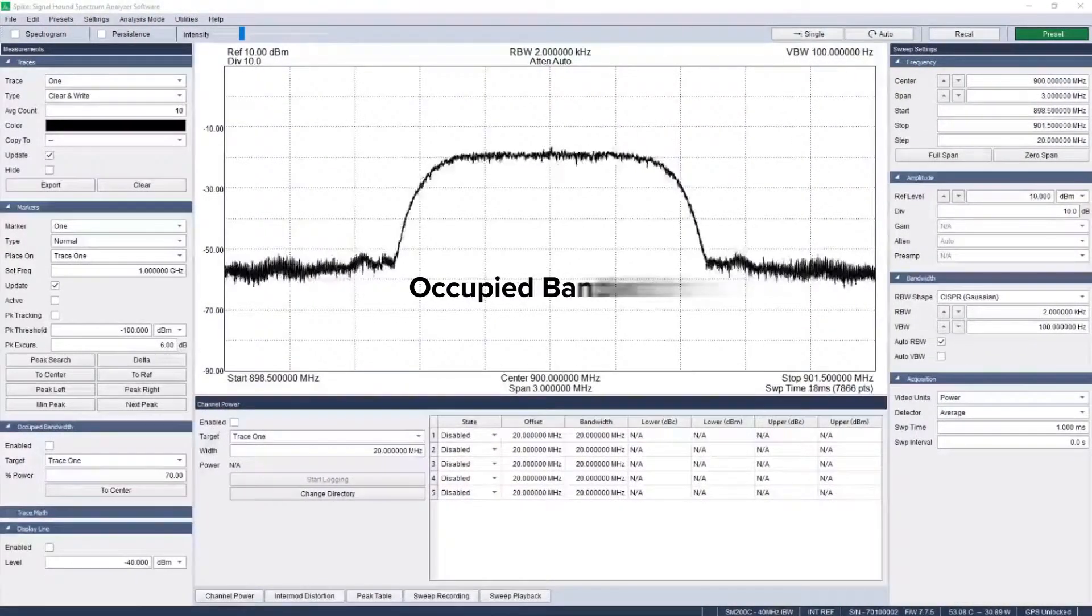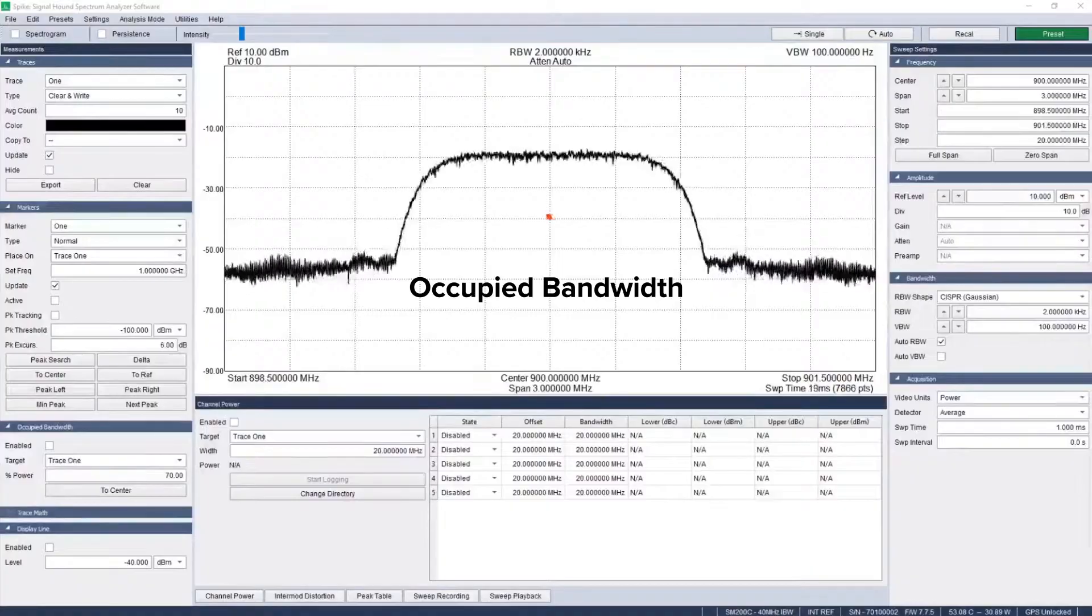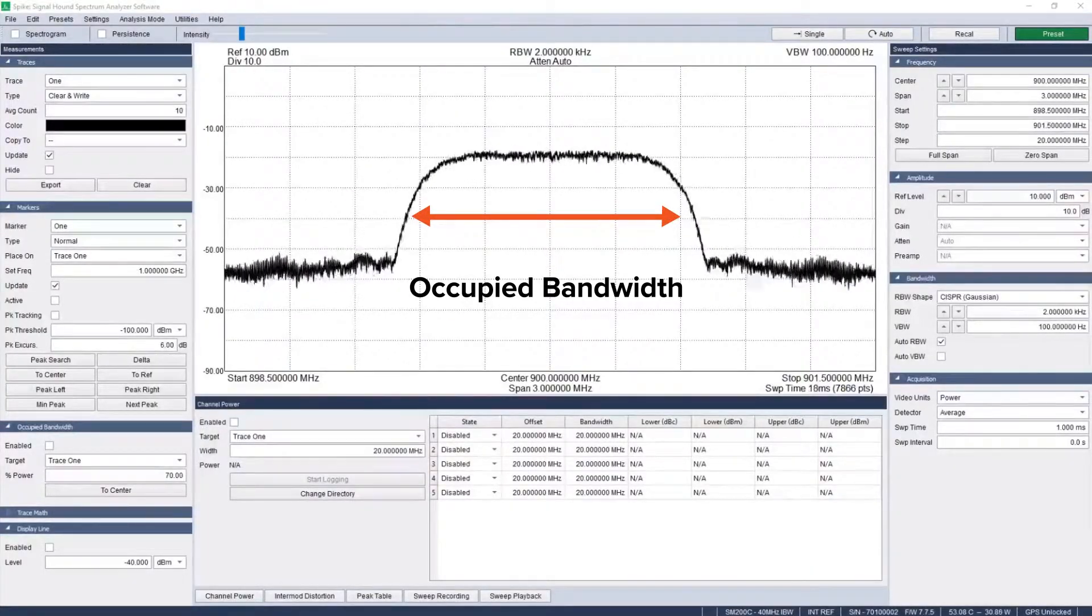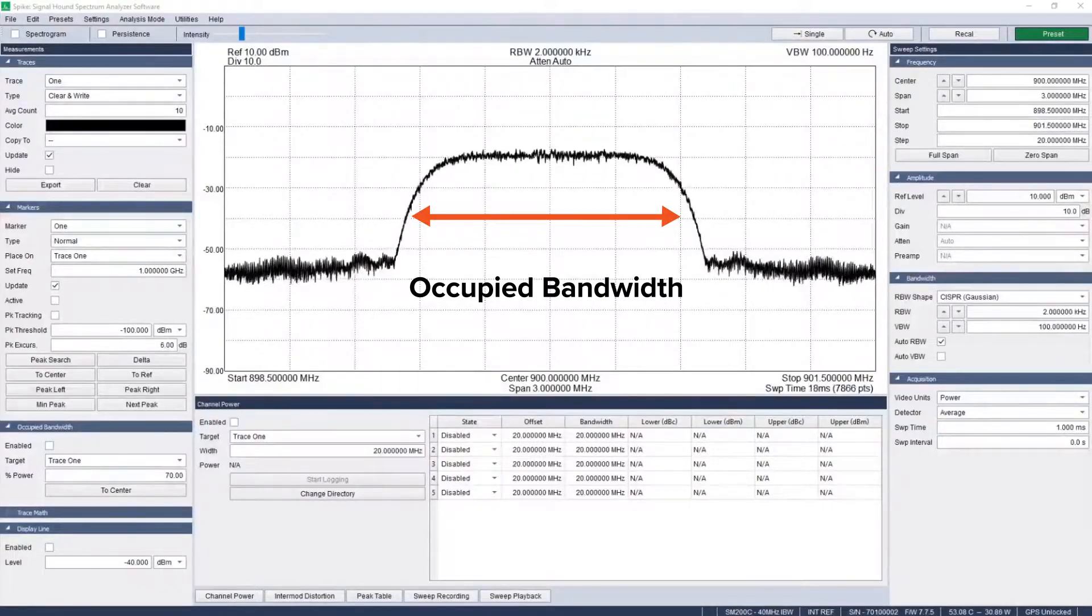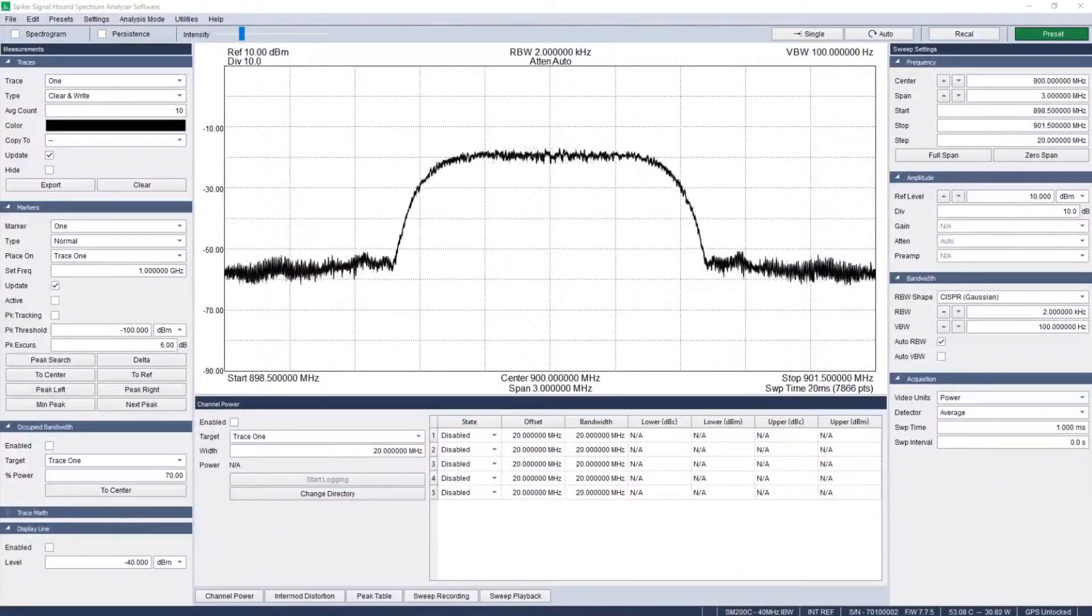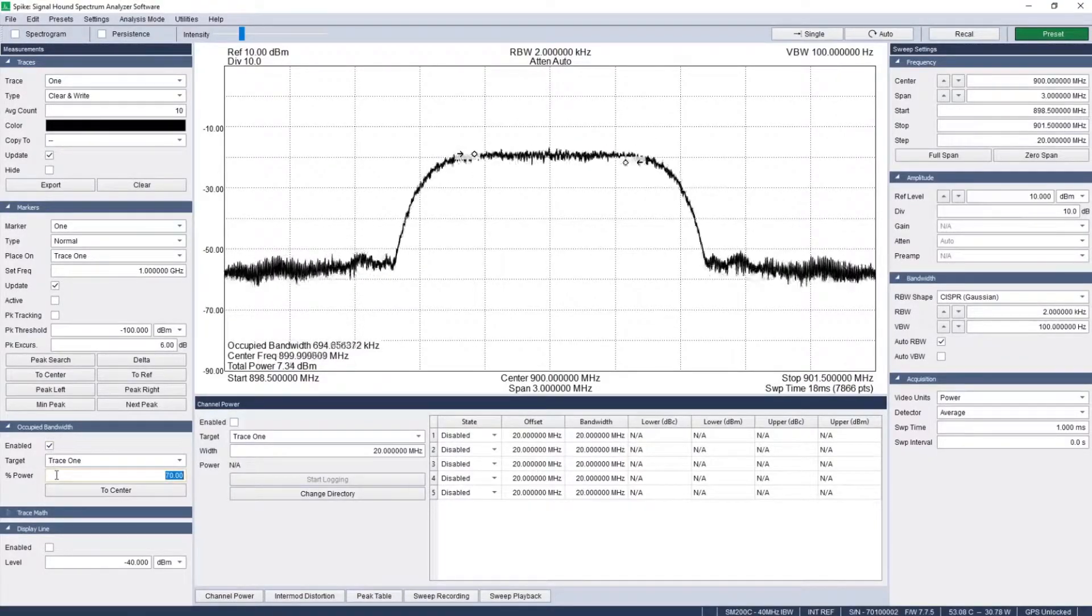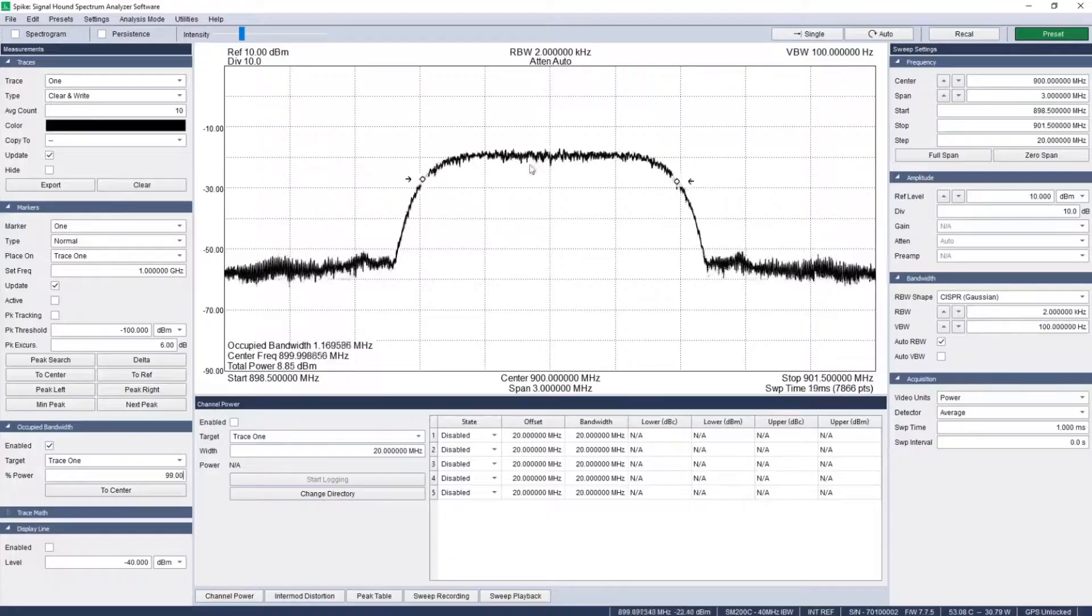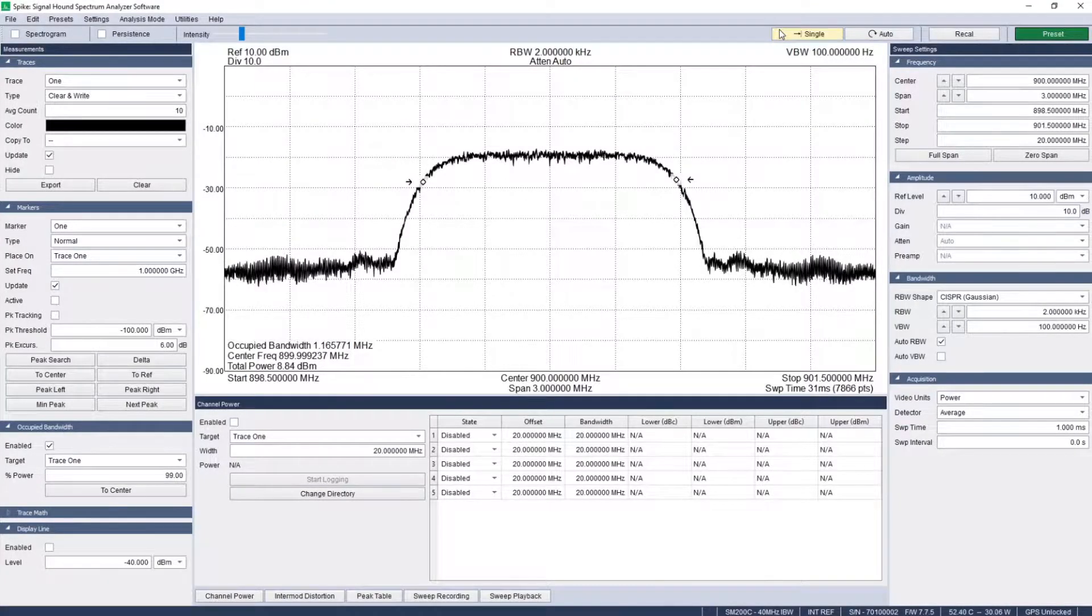The occupied bandwidth panel in sweep analysis mode of Spike is used to measure the bandwidth containing a given percentage of the total integrated power of a transmitted signal. The percentage can be adjusted from 70 to 99 percent. Then the center frequency of the sweep can be updated to reflect the measured center frequency of the signal with the click of a button.